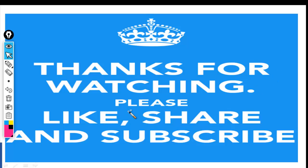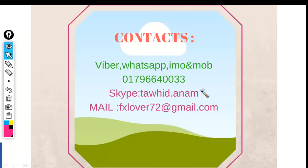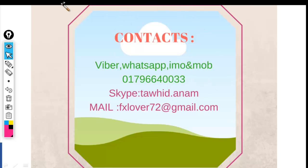Thanks for watching. Please like, share, and subscribe. Learn by example — please participate with me and share your view too. Here are all my contact details: Viber, WhatsApp, Evo, Mobile, Skype ID, and Email. You can contact me and ask me anything.